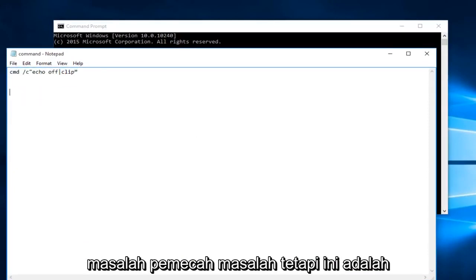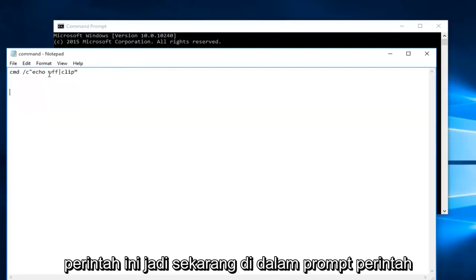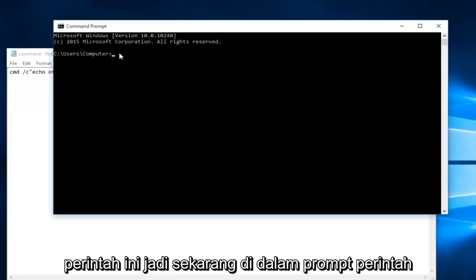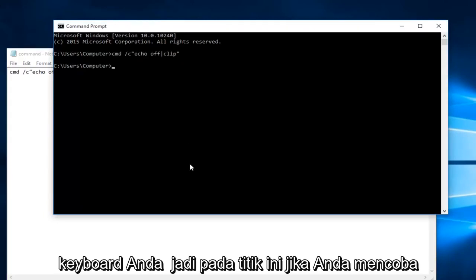Again, this is not a resolver for the issue at hand, but it is a workaround just to copy and paste this command. Now within the Command Prompt, we're going to do Ctrl+V, and then you're going to hit Enter on your keyboard.